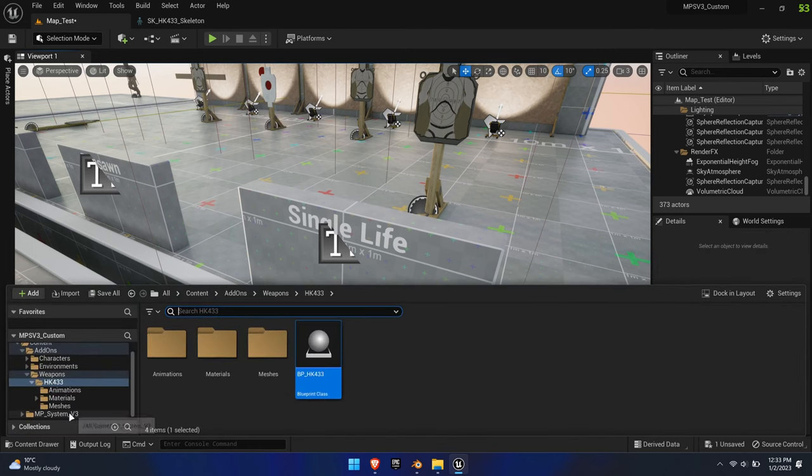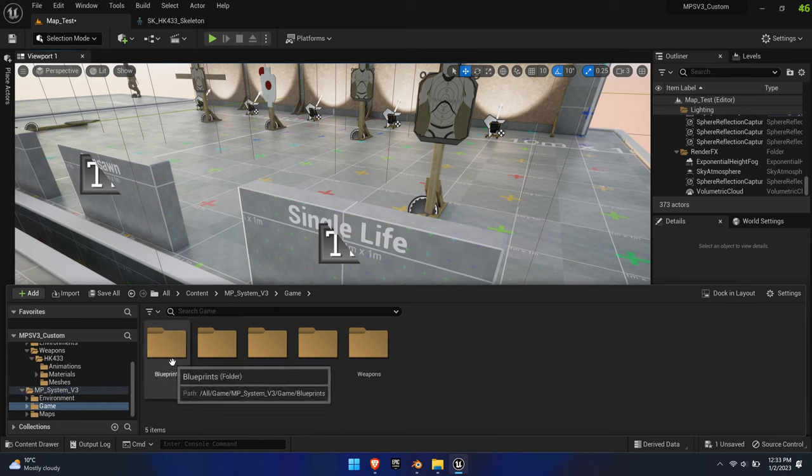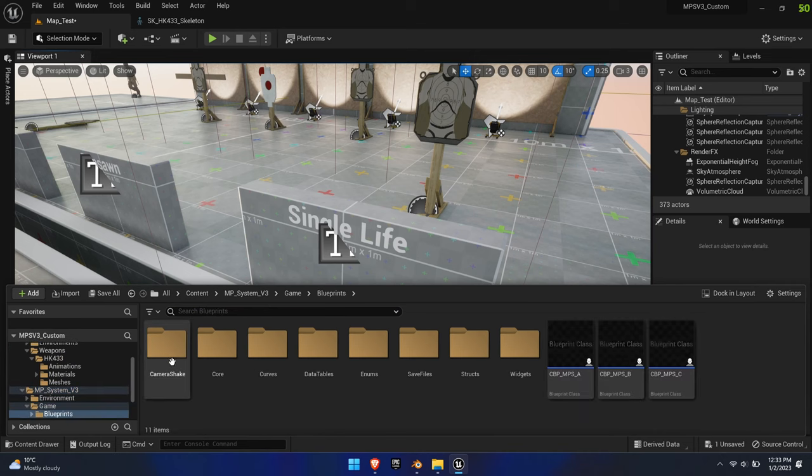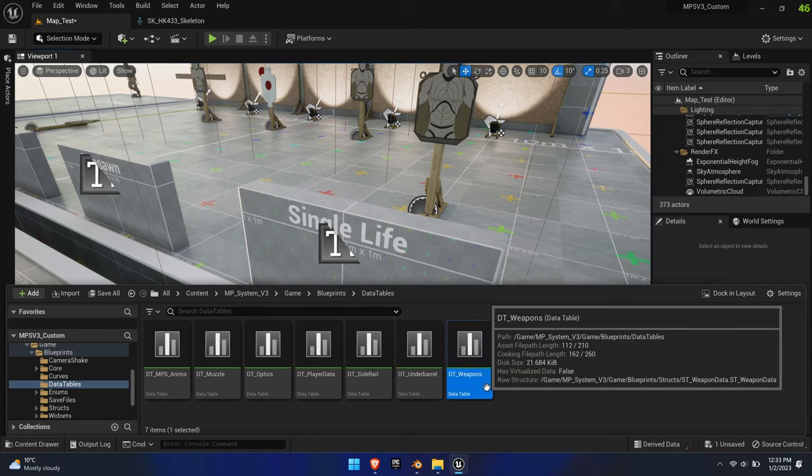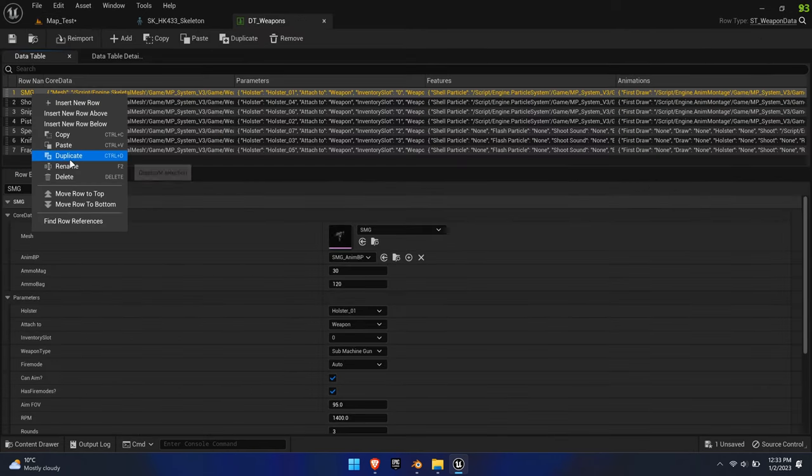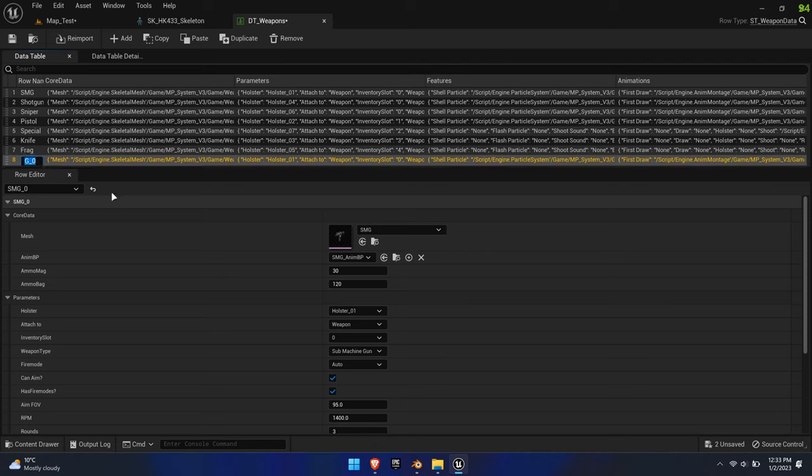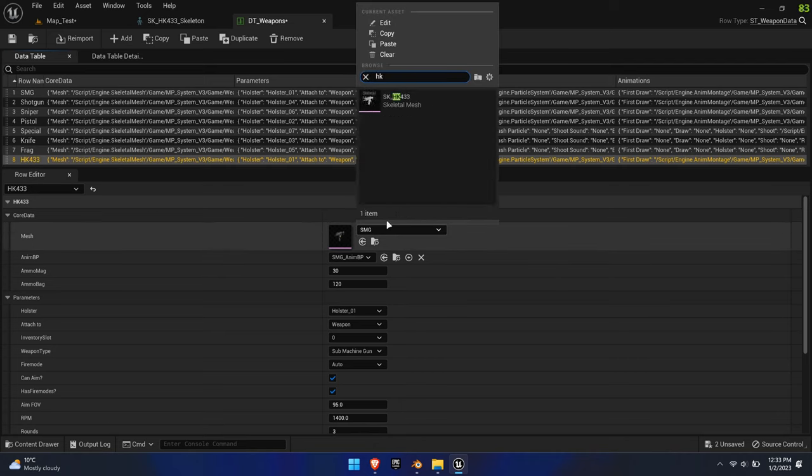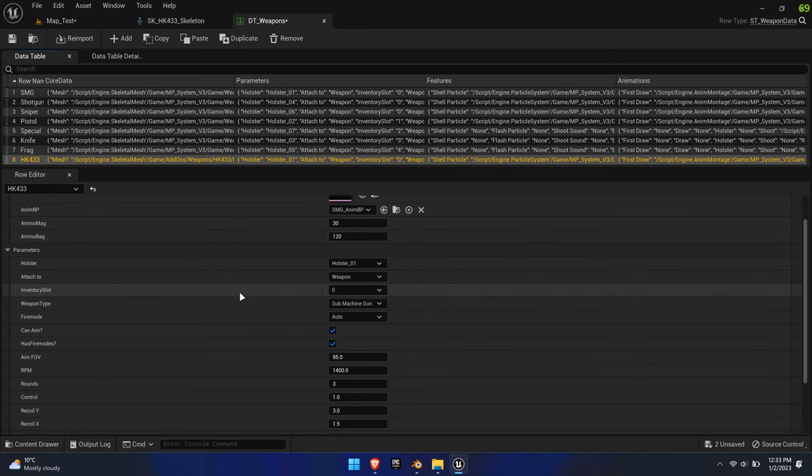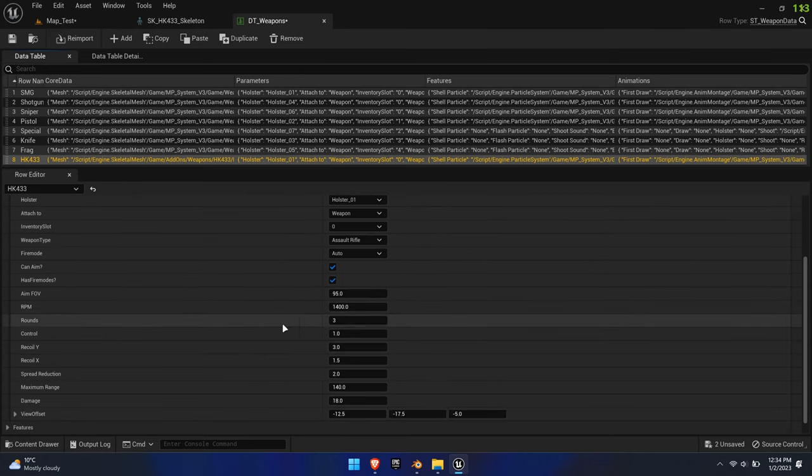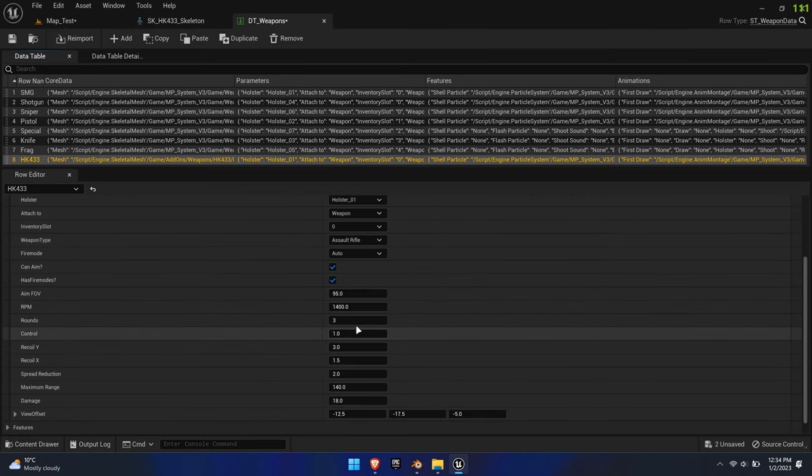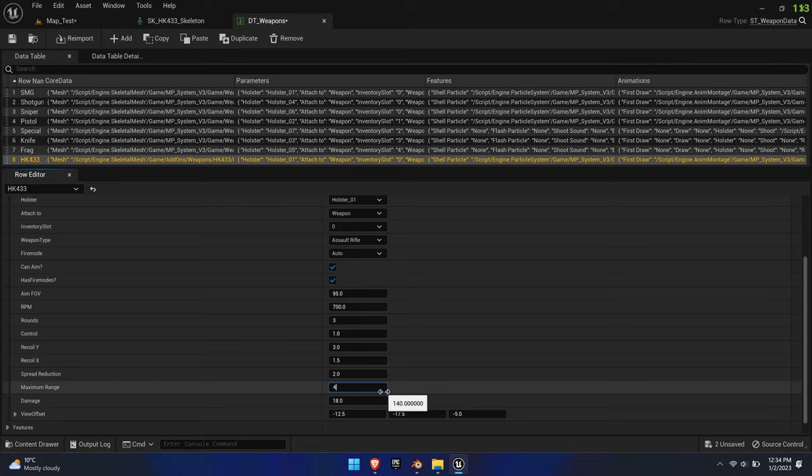Go to Blueprints, Data Tables, and open DT underscore Weapons. Simply duplicate the SMG row and rename it to the exact same name you gave to the weapon to connect the weapon to the system. This must match, otherwise the system can't recognize the weapon. Change the mesh, the magazine size and capacity to your liking, as well as several other parameters. For this example, I'm simply going to change it to Assault Rifle and change the rounds per minute to 700, as well as the range and the damage output.